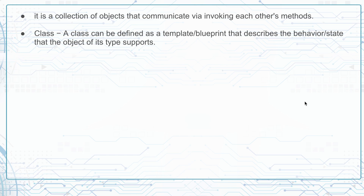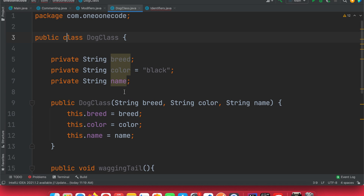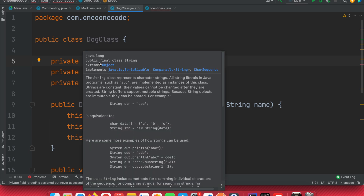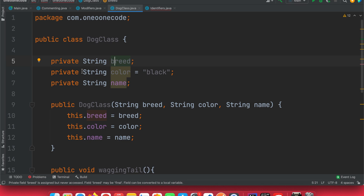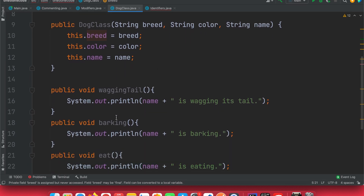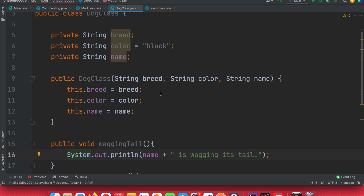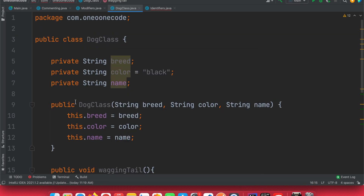What does that mean? Each class is like a blueprint. Let's look at a dog class. If we want to define a class for a dog, it will have some properties or states — for example, the breed, color, and name. It also has behavior, which in Java is called a method: the dog can wag its tail, bark, and eat.